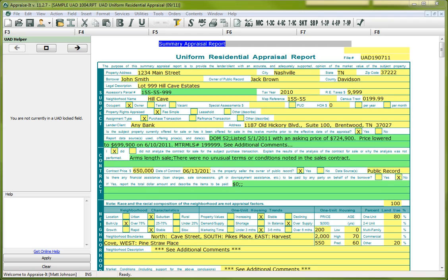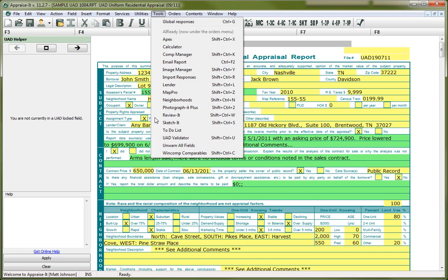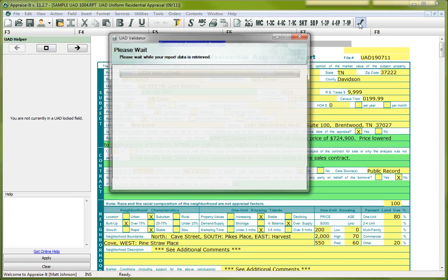Now before you send it to any uploading service, the first thing you're going to want to do is you're going to want to check your appraisal report. So you can do that by using this little checkbox on the toolbar up here or you can go to Tools and select UAD Validator.